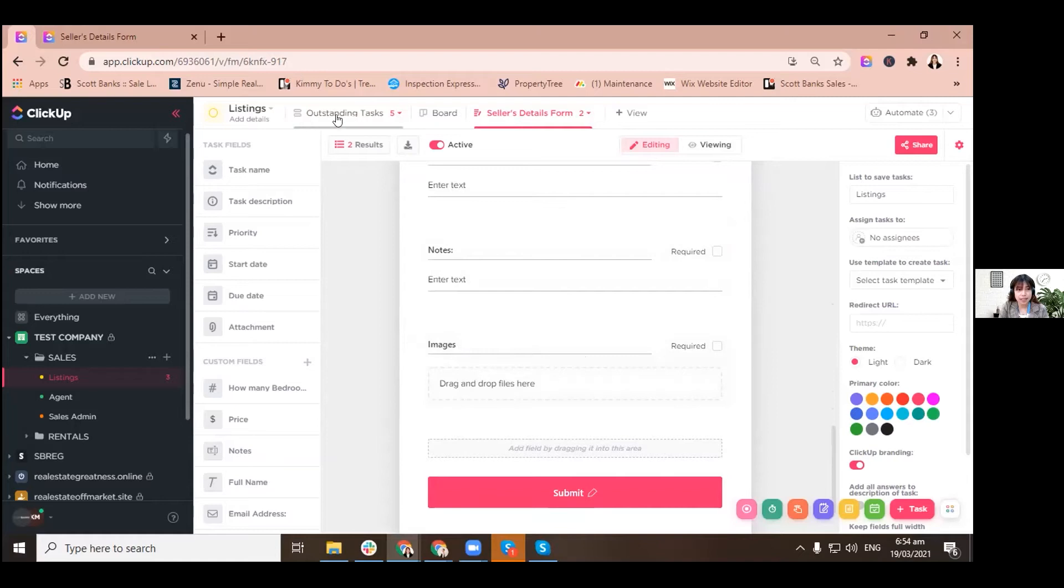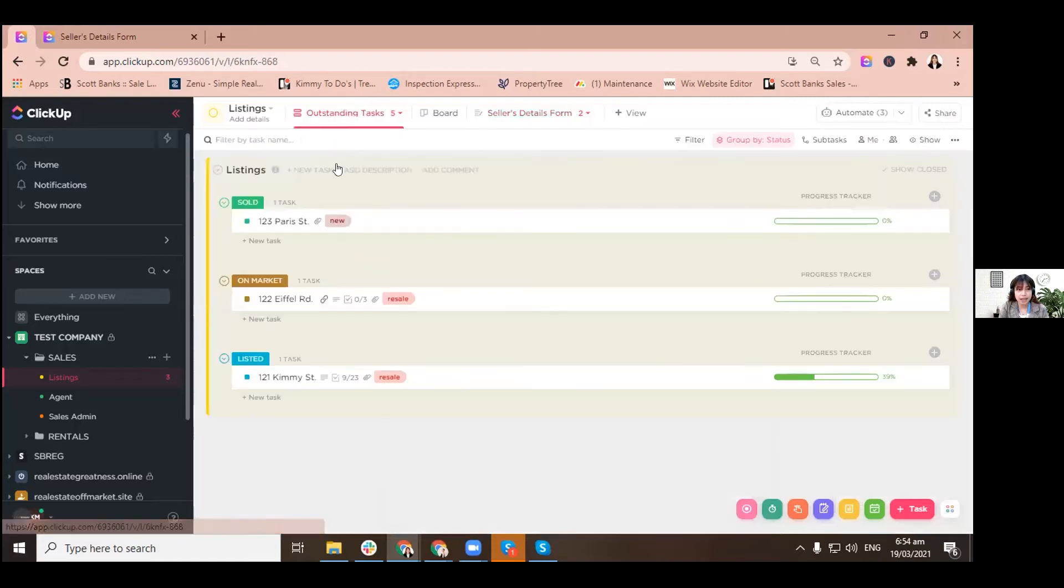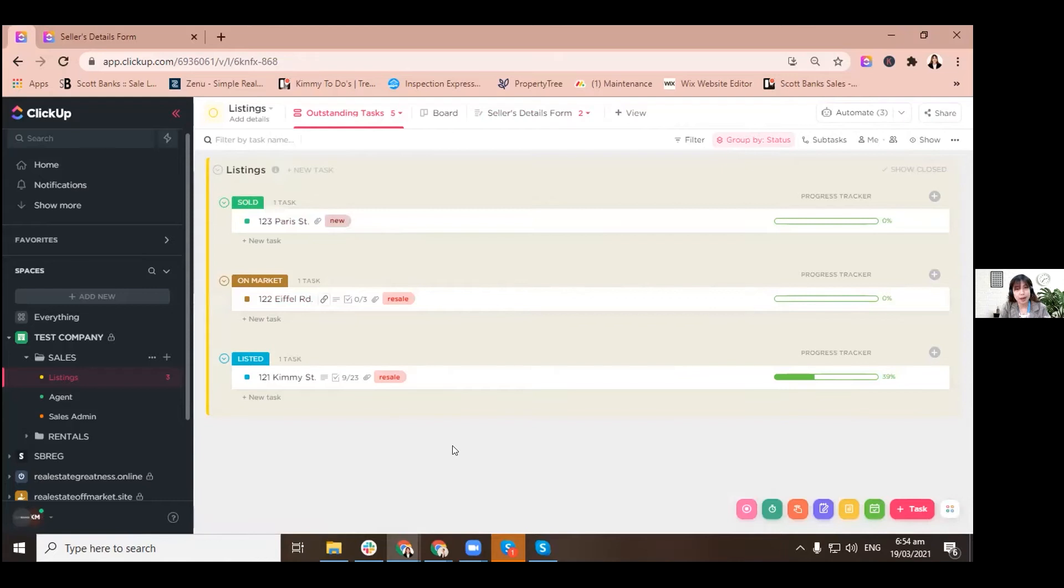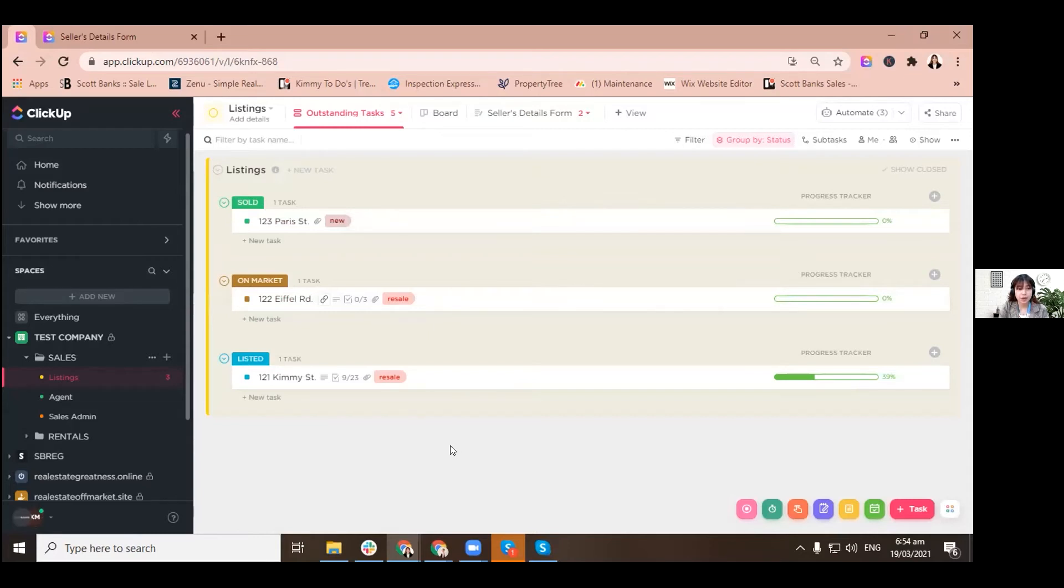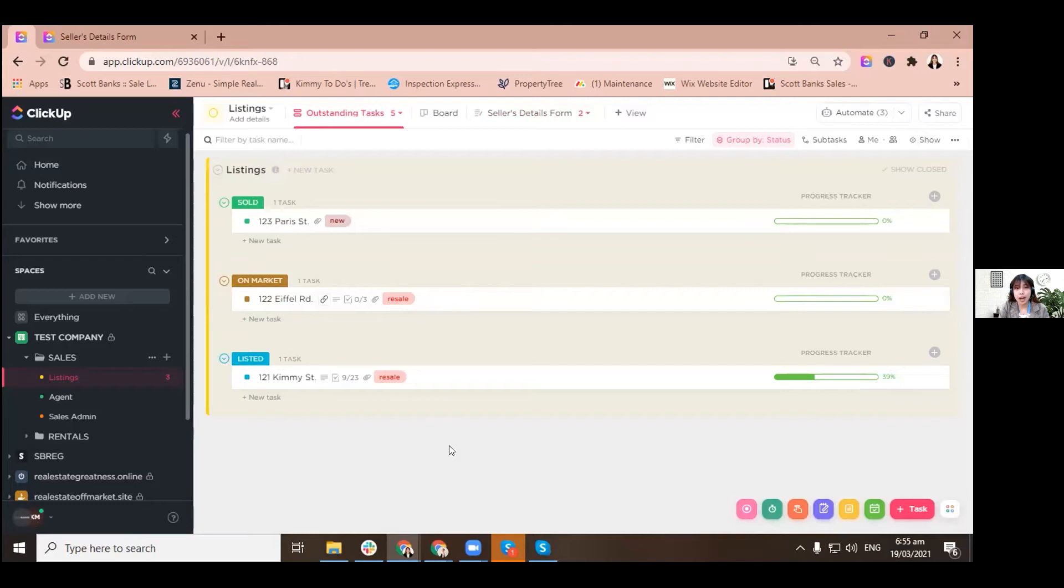And then as we use the templates, I definitely like the templates because it gives us an instance to put the necessary checklists for its specific status. So let me just go and show you the entire workflow of our real estate business here on ClickUp.